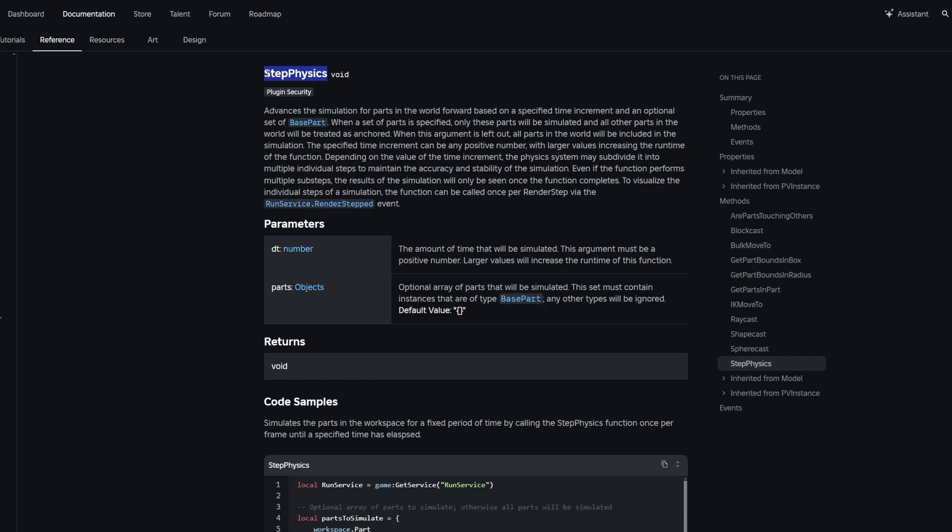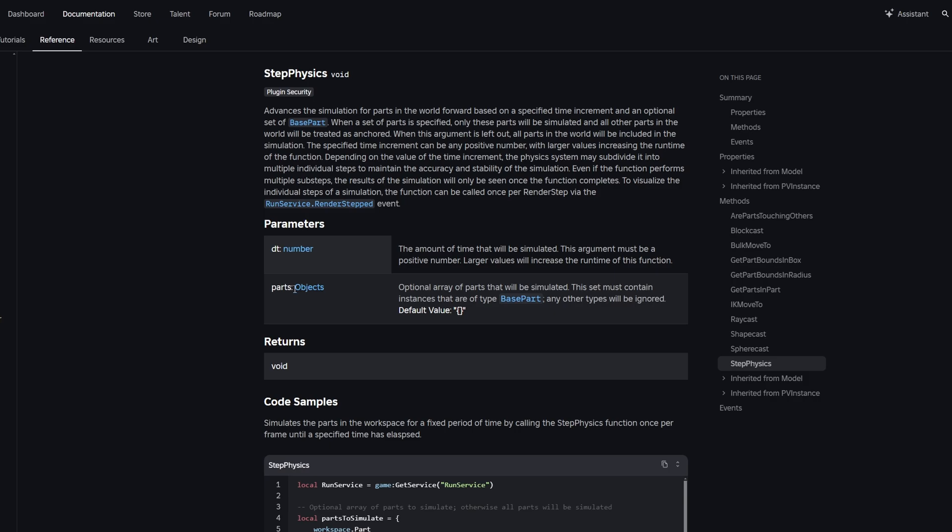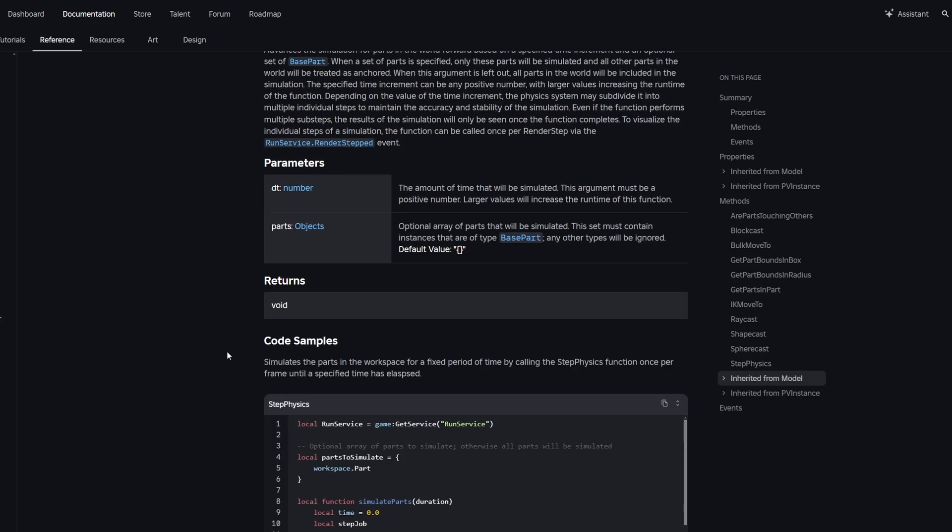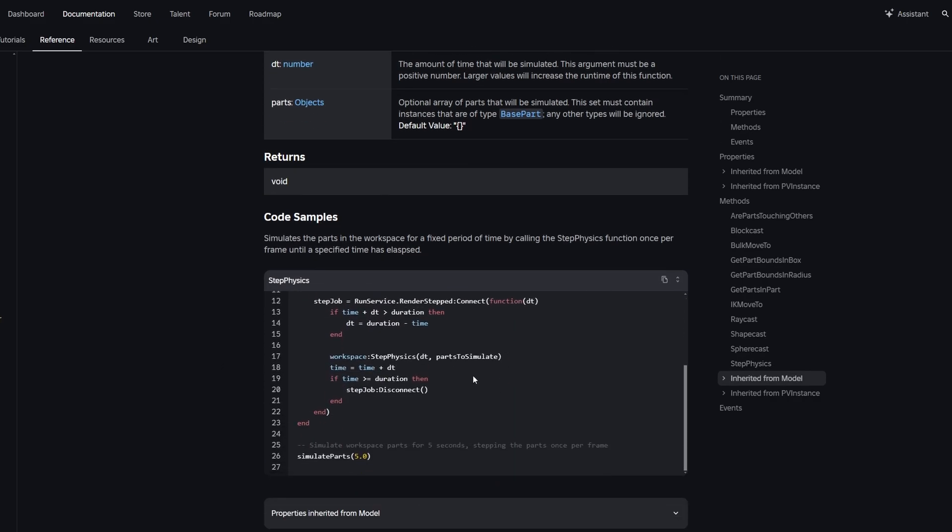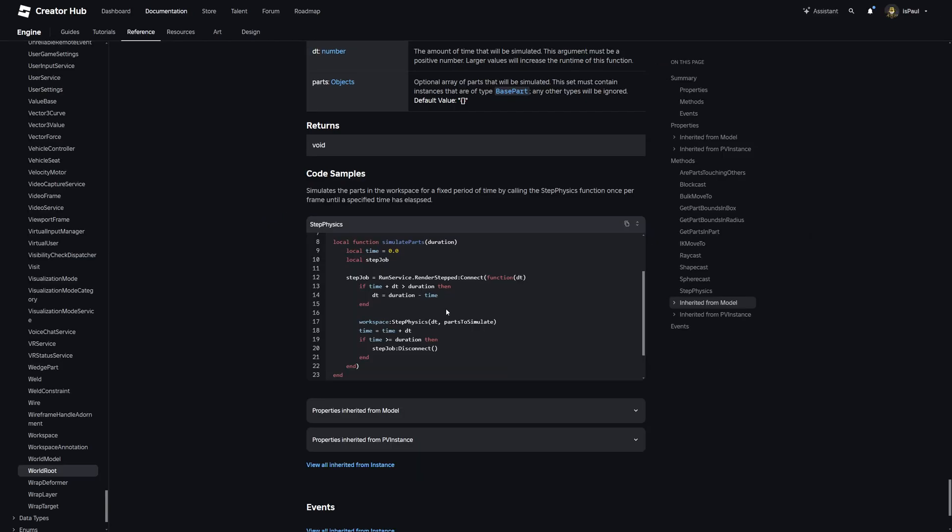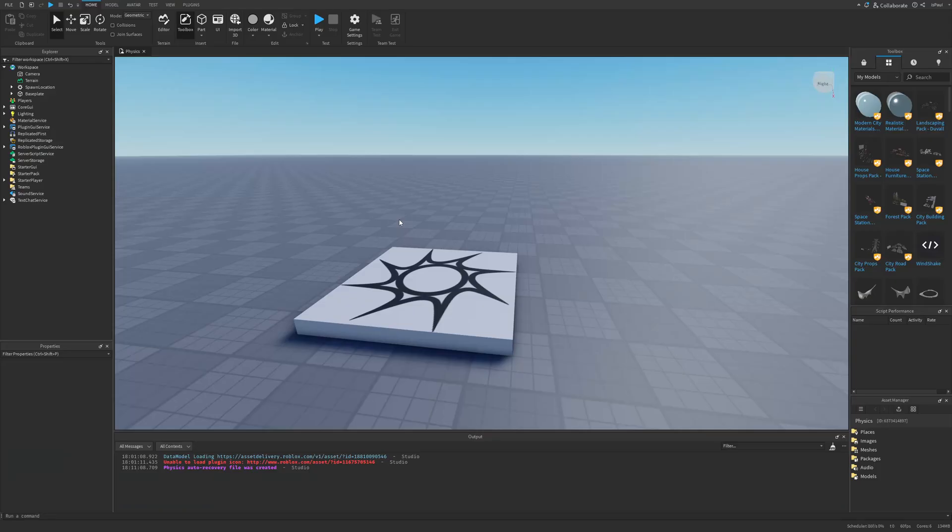Really quickly I just need to mention something about the documentation. You're going to have the step physics method for the workspace that you give the delta time to and the parts, which is an optional table of parts that you want to simulate the physics on. There is also a code sample that shows you how to use this method, and this is what I tested and it didn't work for me. It was giving me an error like the plugin wasn't available or something. So don't be confused that this didn't work since this is still a beta feature. But let's finally get into Roblox Studio.